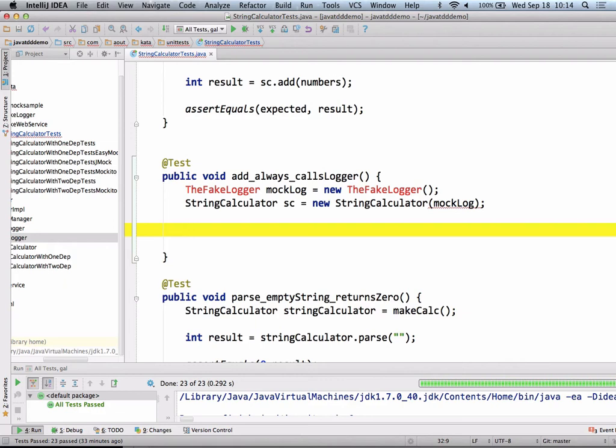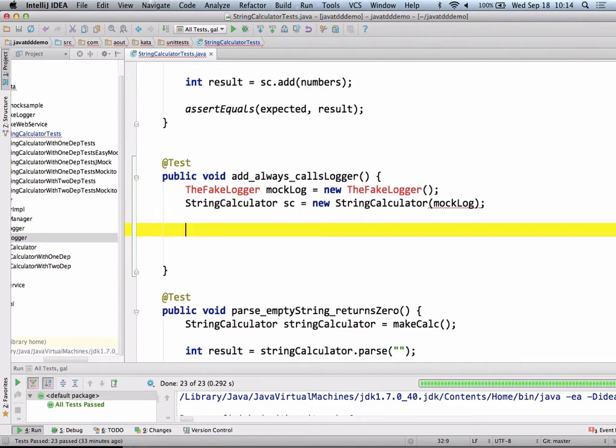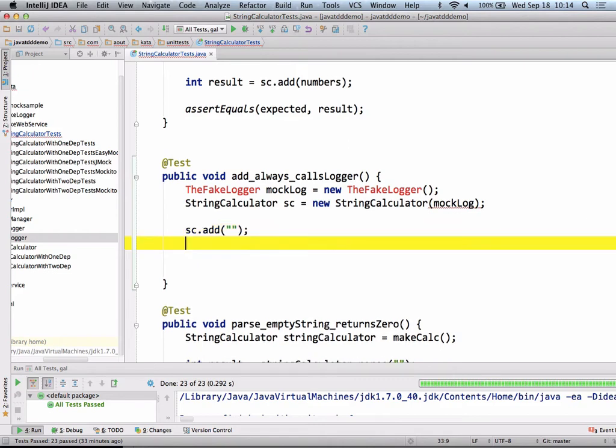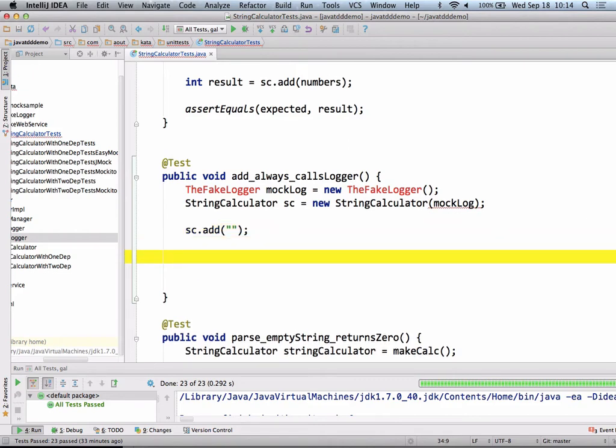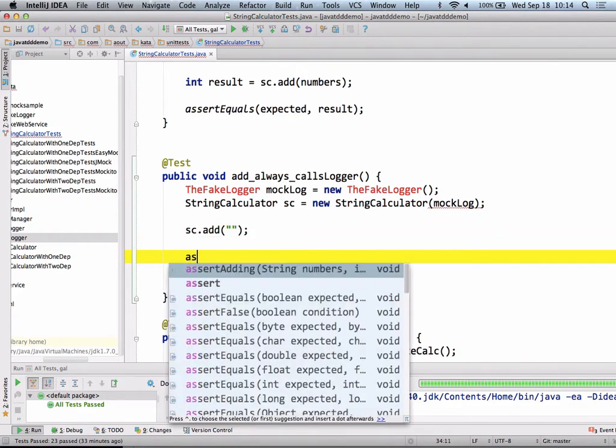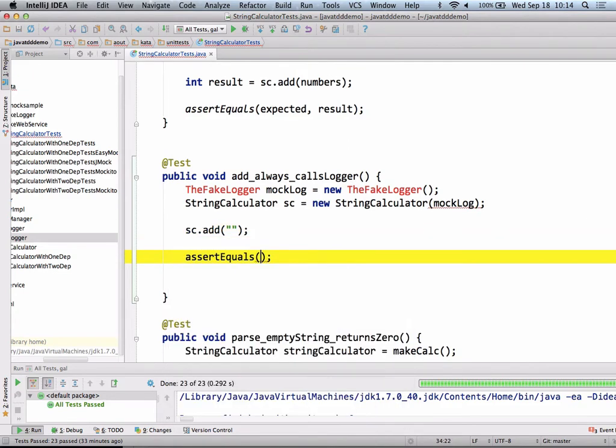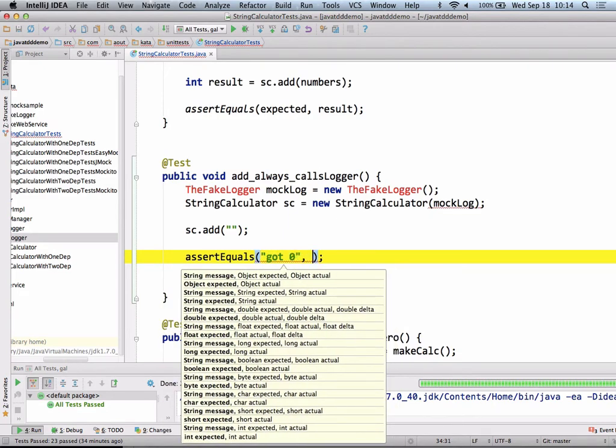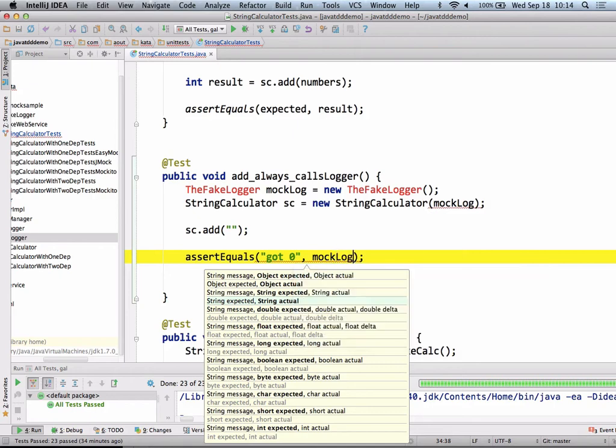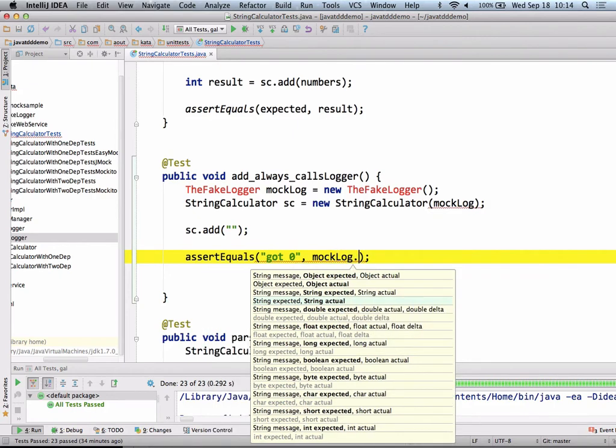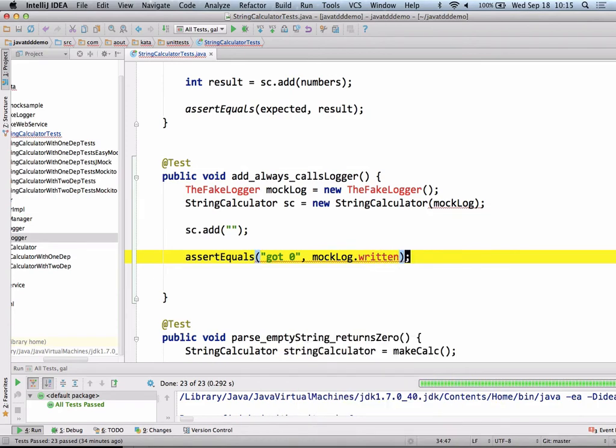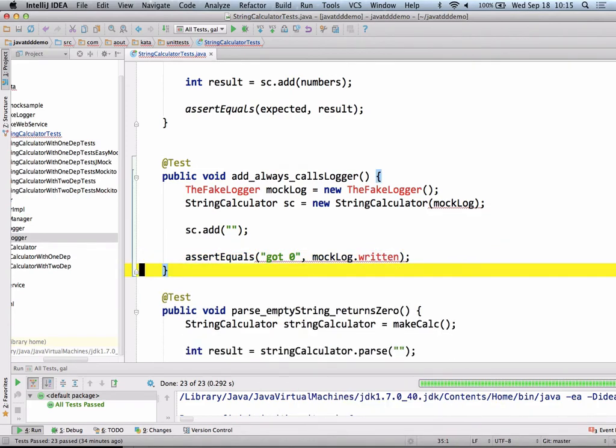Of course, this won't compile yet. But remember, the point is to finish the test and say, I think this is good enough. I understand the problem, this is how I want to test it. Then I make everything work according to that. I might say sc.add. This is the simplest I can think of. And assert equals got zero into the logger, mock log dot written.